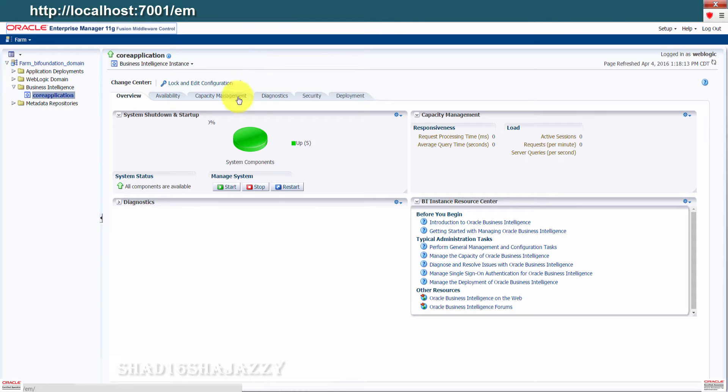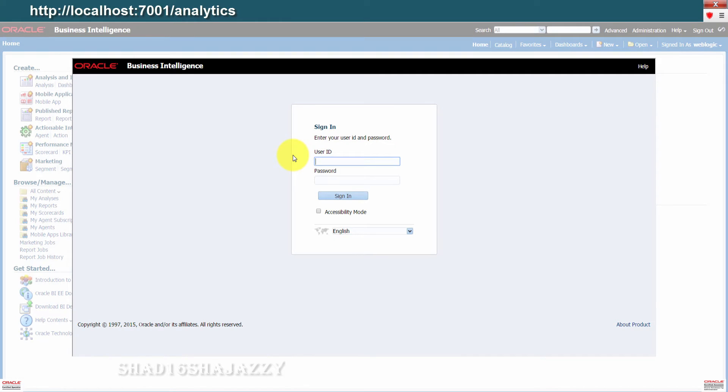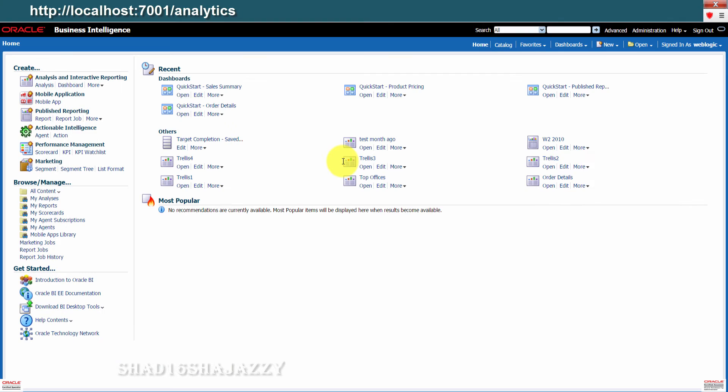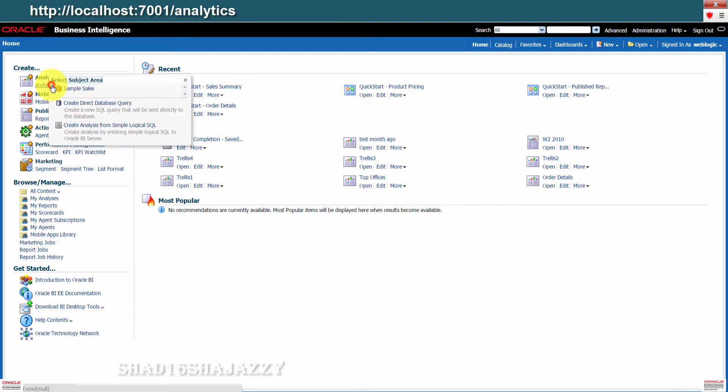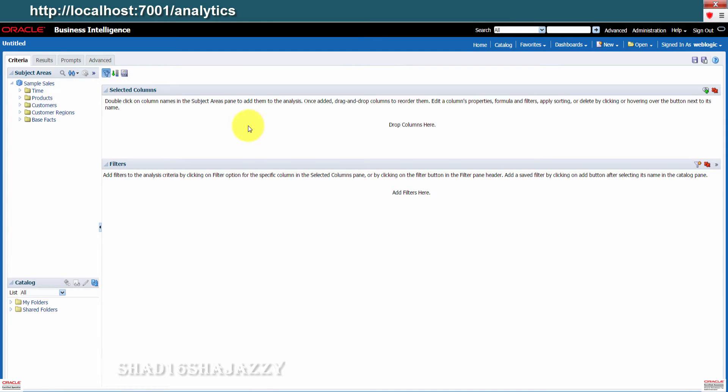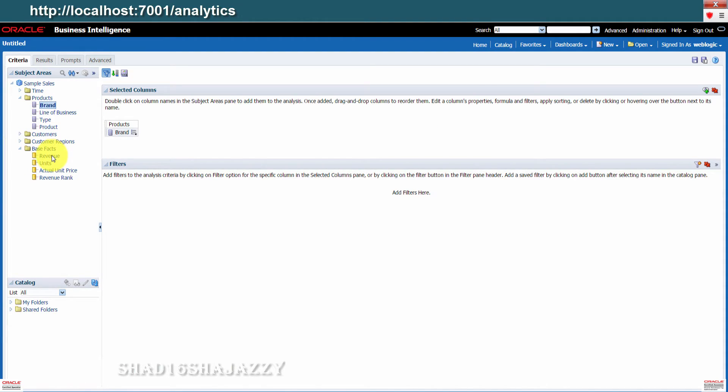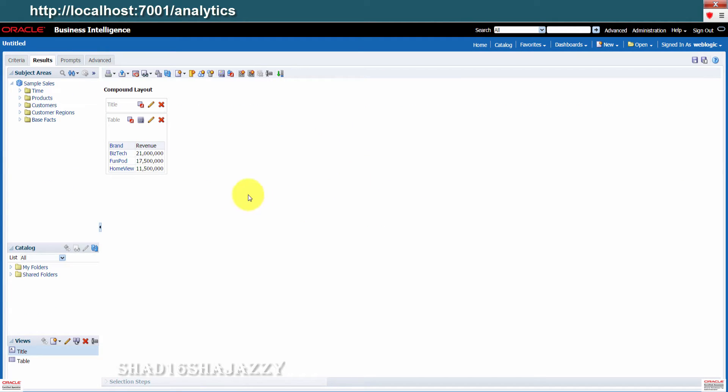Now we need to open and log into BI analytics. Enter the user and password here. Once on the home page, go ahead, click on analysis. Click sample sales. From the table folders, expand products and then double click brand column. Now expand the base facts folder and double click revenue column. Click results.